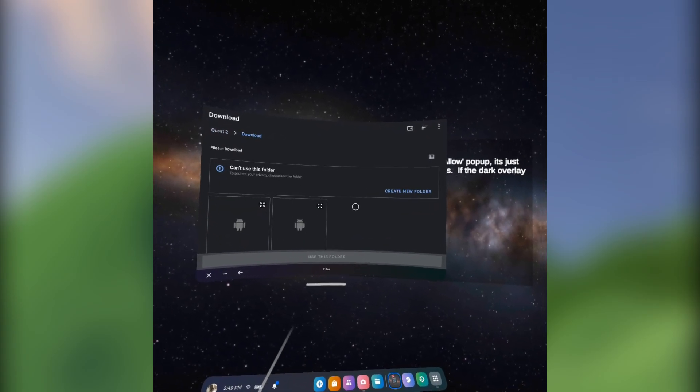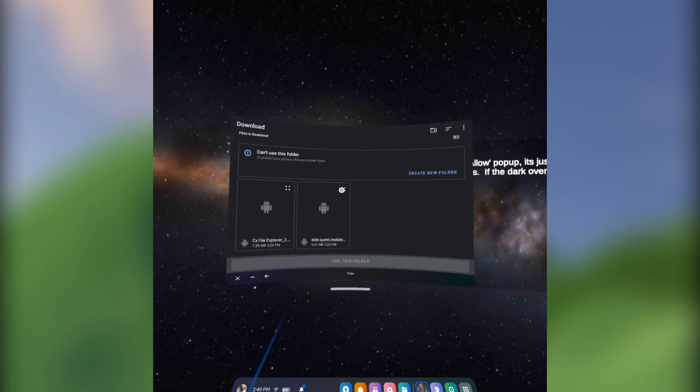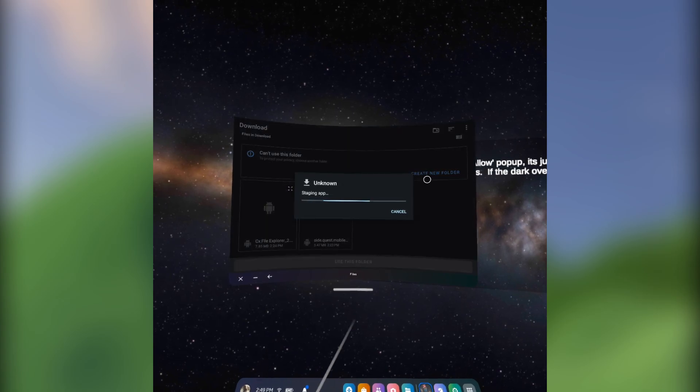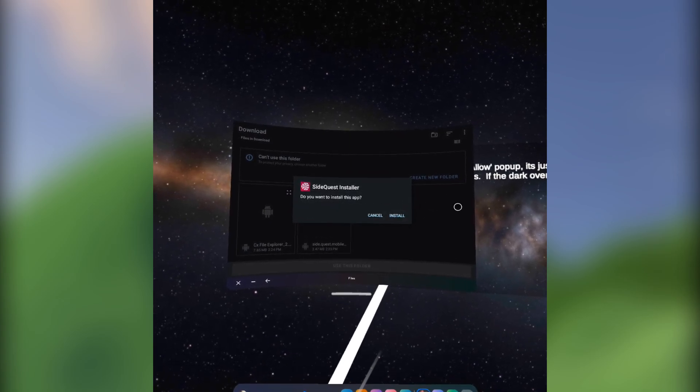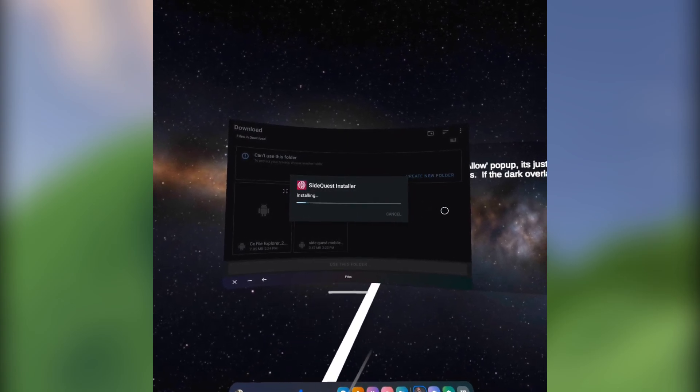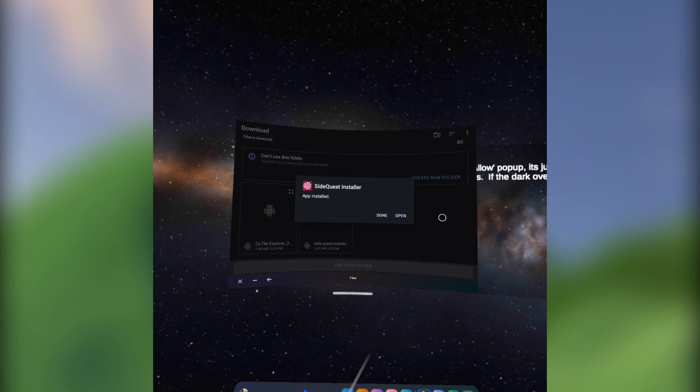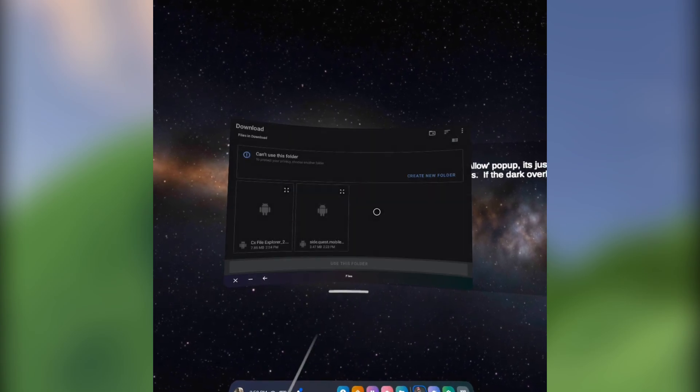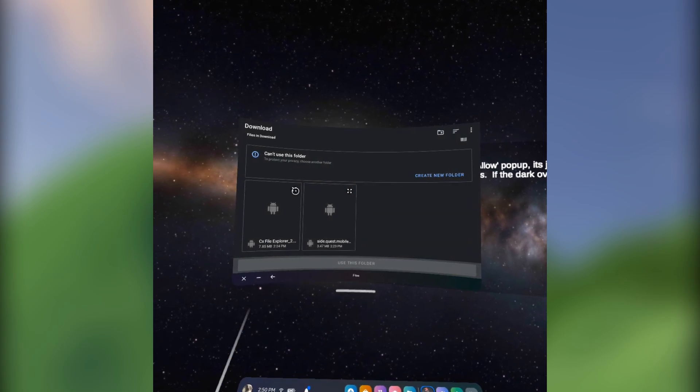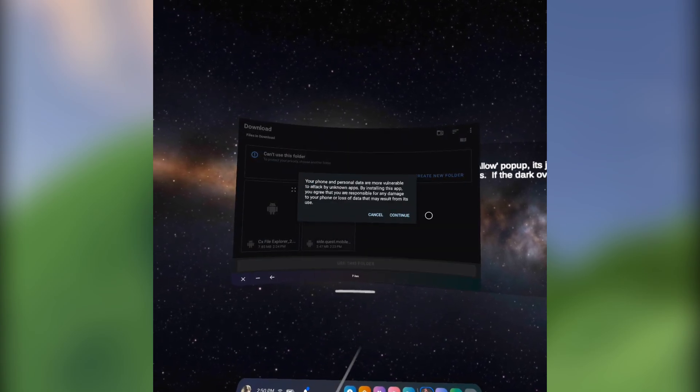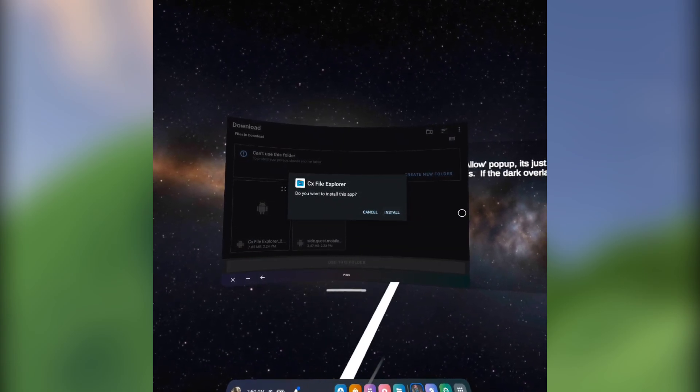Now you can finally install your APKs. Note that this can be kind of janky. Sometimes your cursor won't pop up or the install prompt won't show up. Just close the window, try again, and it should work.